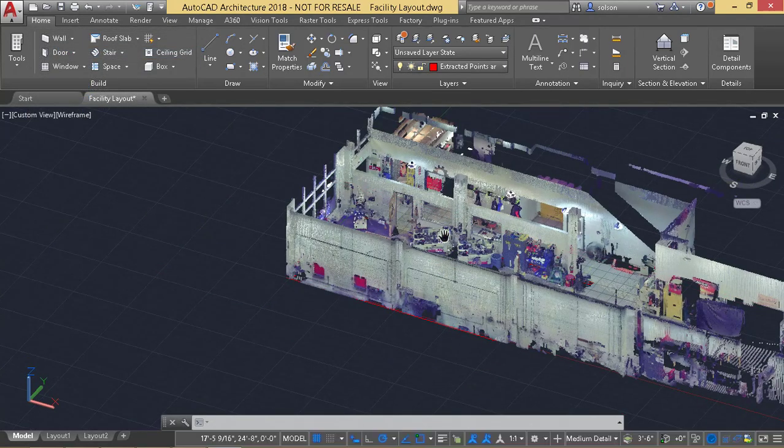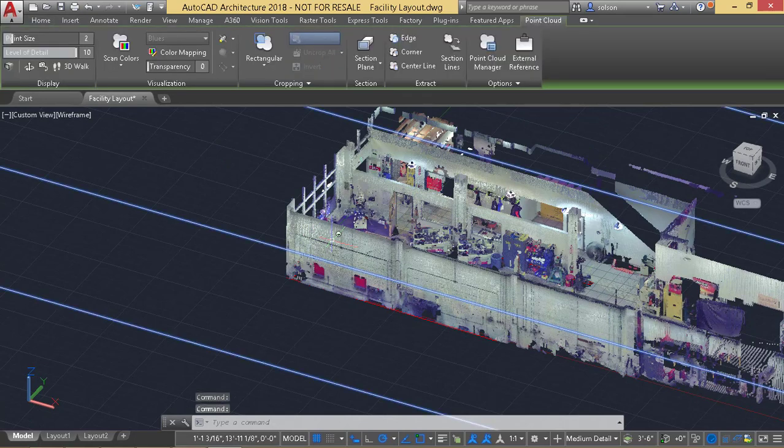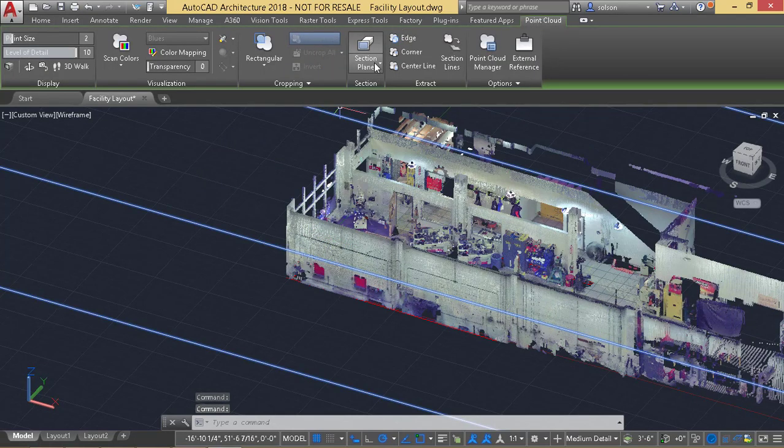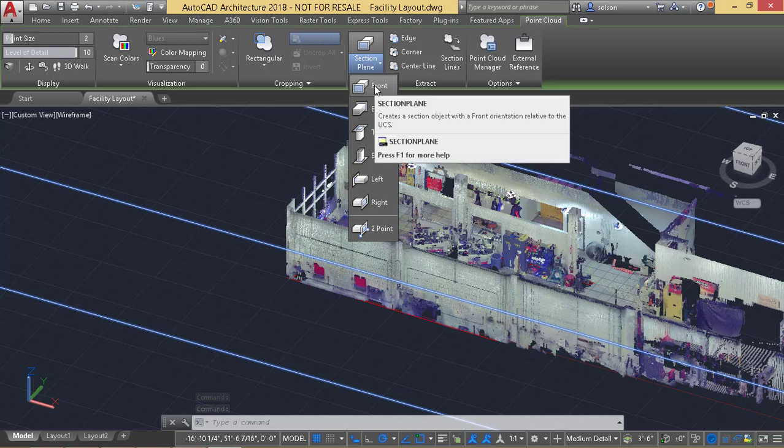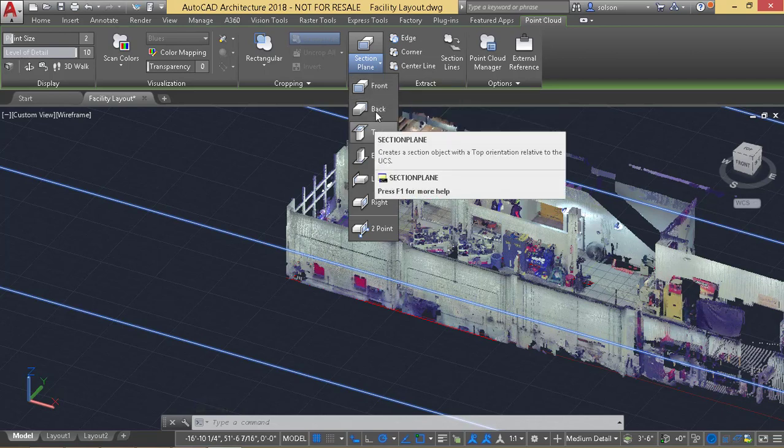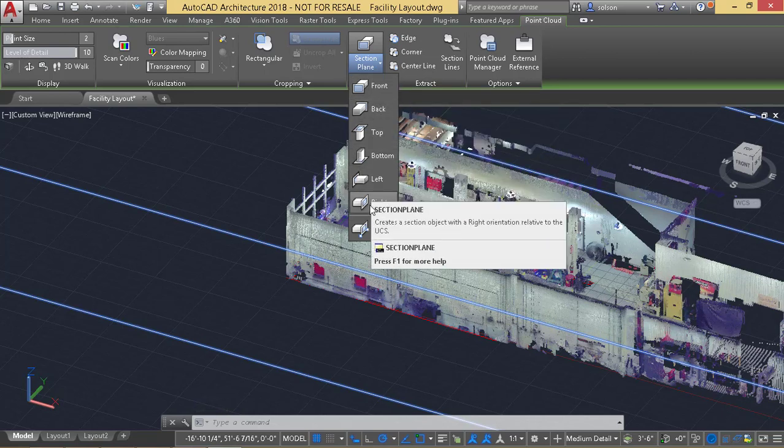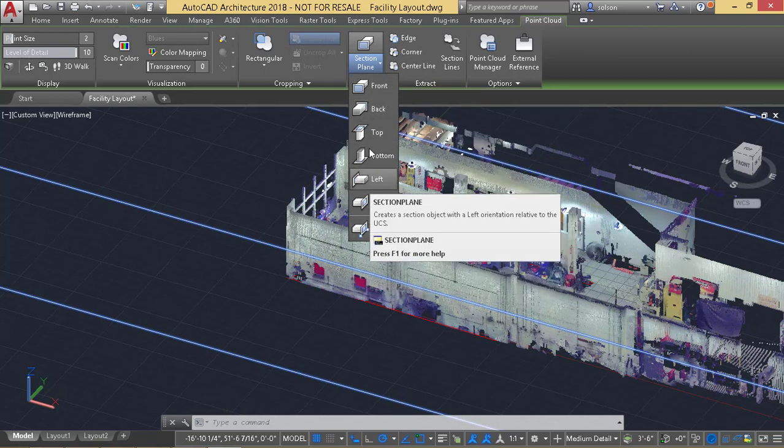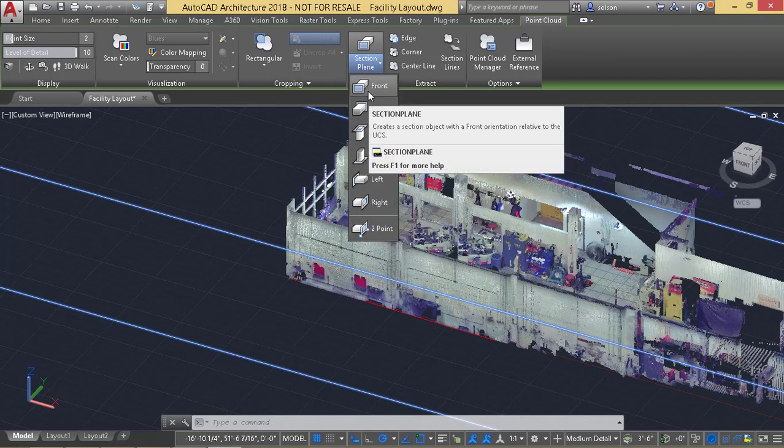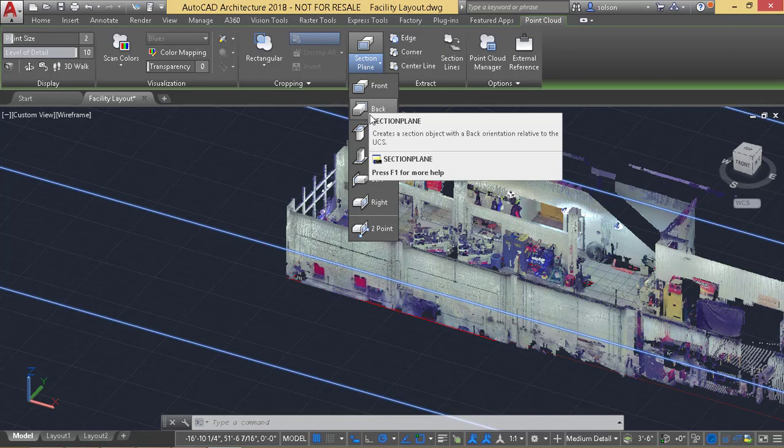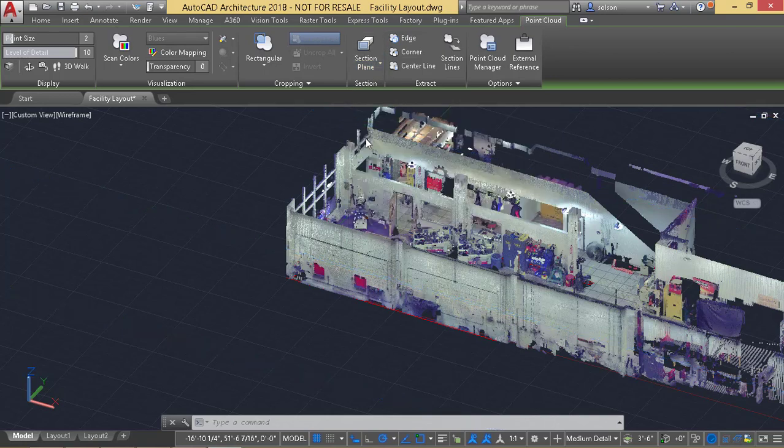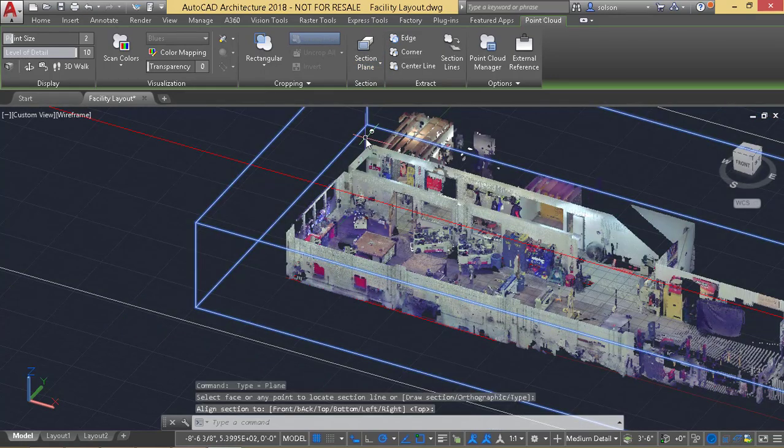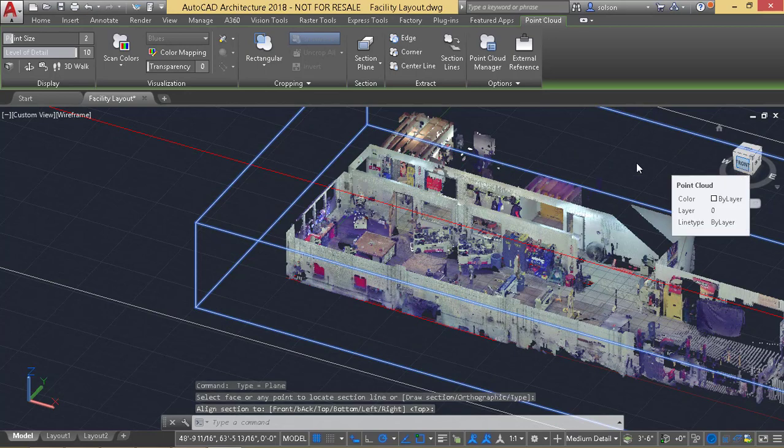Let's take a look at how the extraction will work. If I select my point cloud, it will allow me to create a section plane off of the view cube orientation or off of picking two points. I typically pick, in this case, the top, and it's going to arbitrarily pick a plane for me.